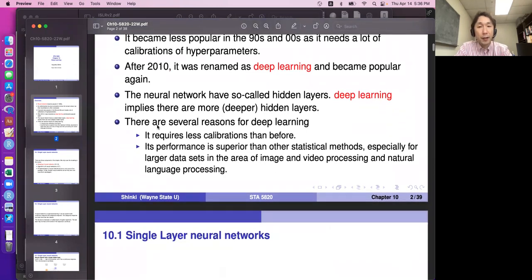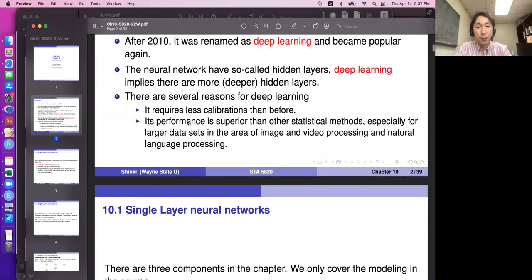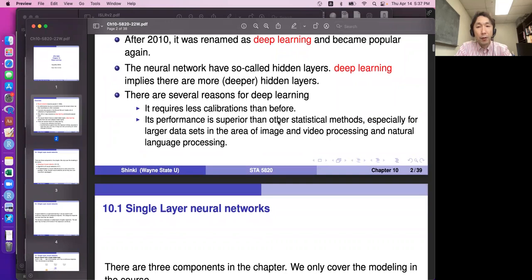After 2010, neural networks were renamed as deep learning, which you've probably heard in the news. The name 'deep learning' implies more hidden layers. There are several reasons deep learning became popular again: it requires less calibration than before, the model is better developed, and its performance is superior to other statistical models — especially for large datasets in image and video processing and natural language processing.